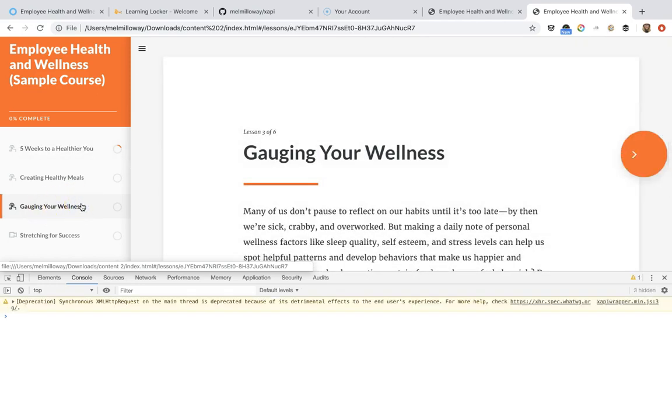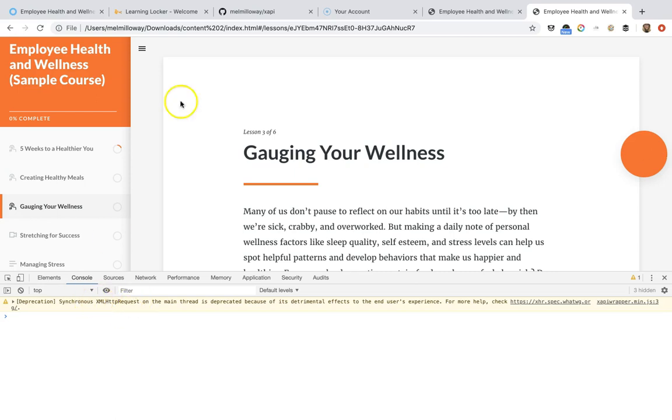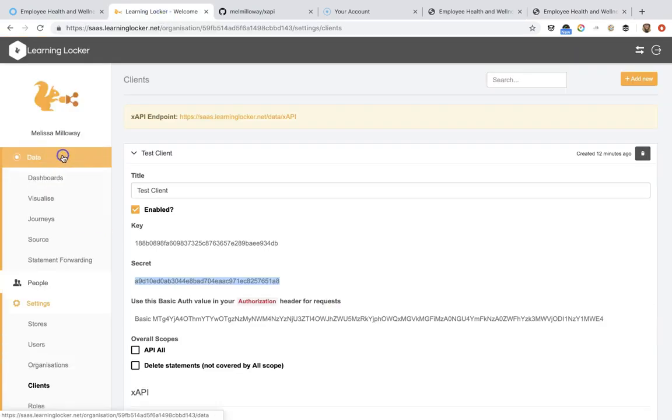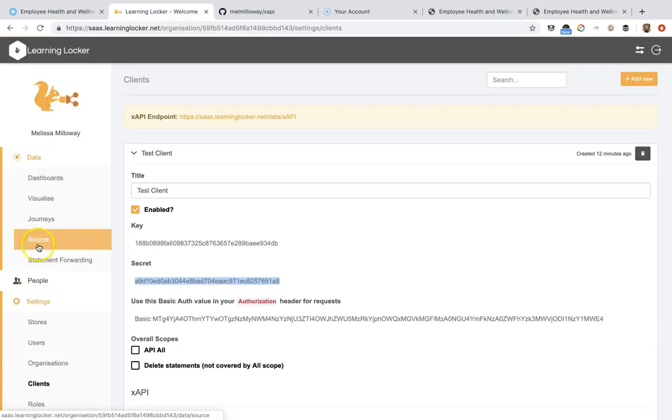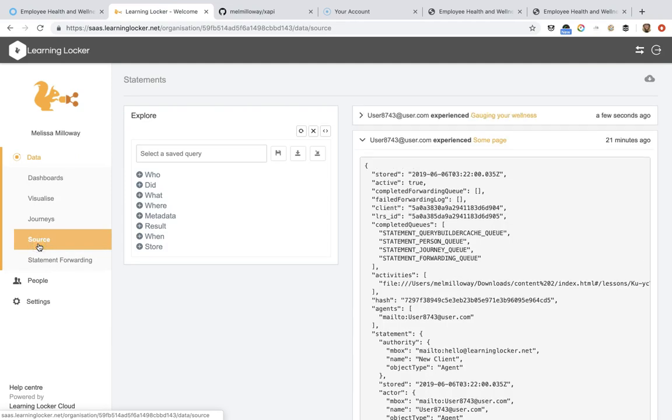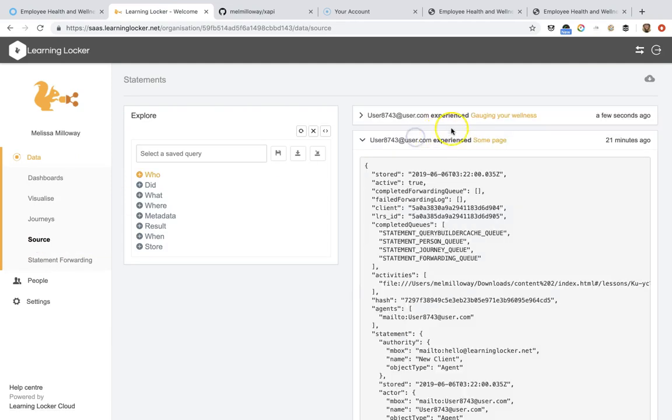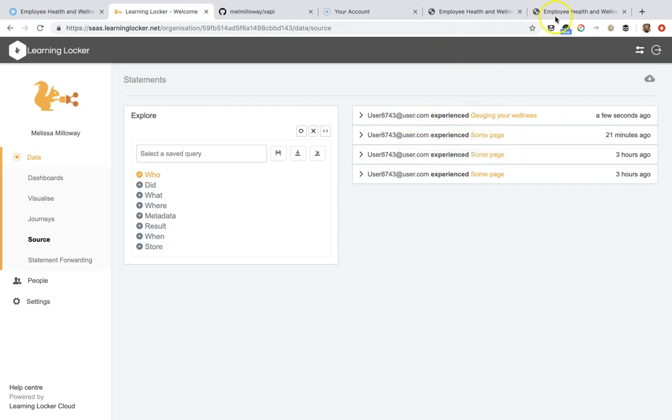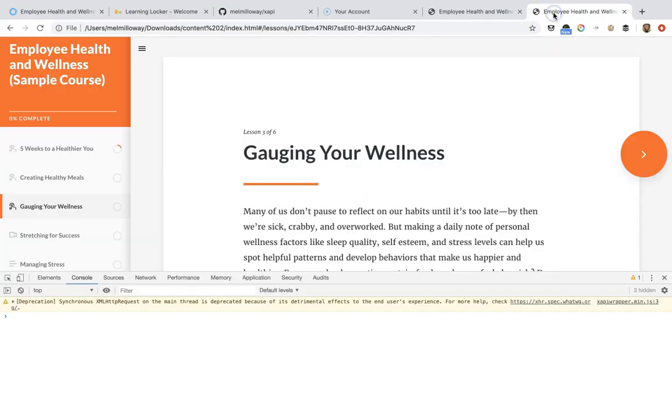So when I click that, this is always a good sign when you see that. You'll be able to come over to your learning record store and you can see that I clicked on gauging your wellness.